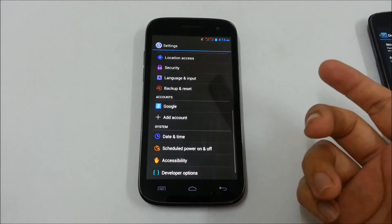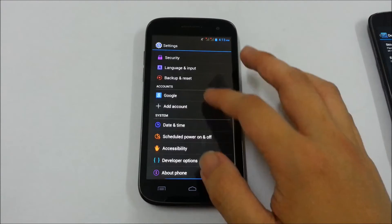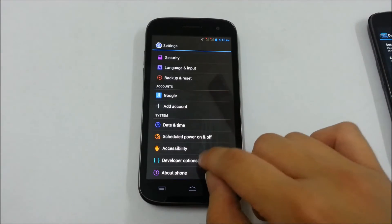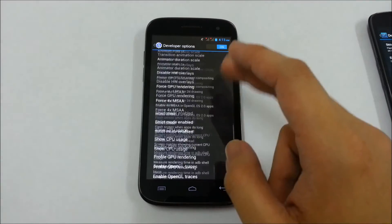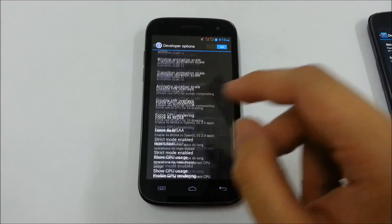And if you hit the back button, you can see the developer options is available to you right now.